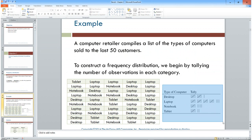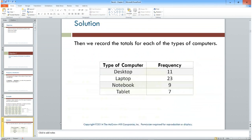Each tally mark with a line through it represents five. For desktops we can easily see there were 11; for laptops: 5, 10, 15, 23; for notebooks: 9; and for tablets: 7. We drop the tallies and just use the numbers — 11 desktops, 23 laptops, 9 notebooks, and 7 tablets.